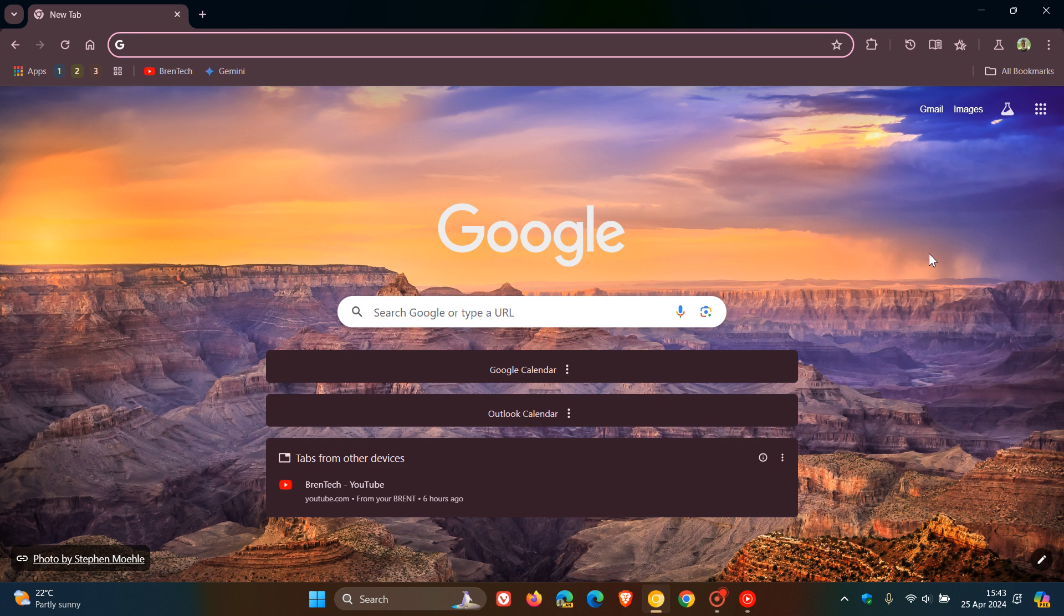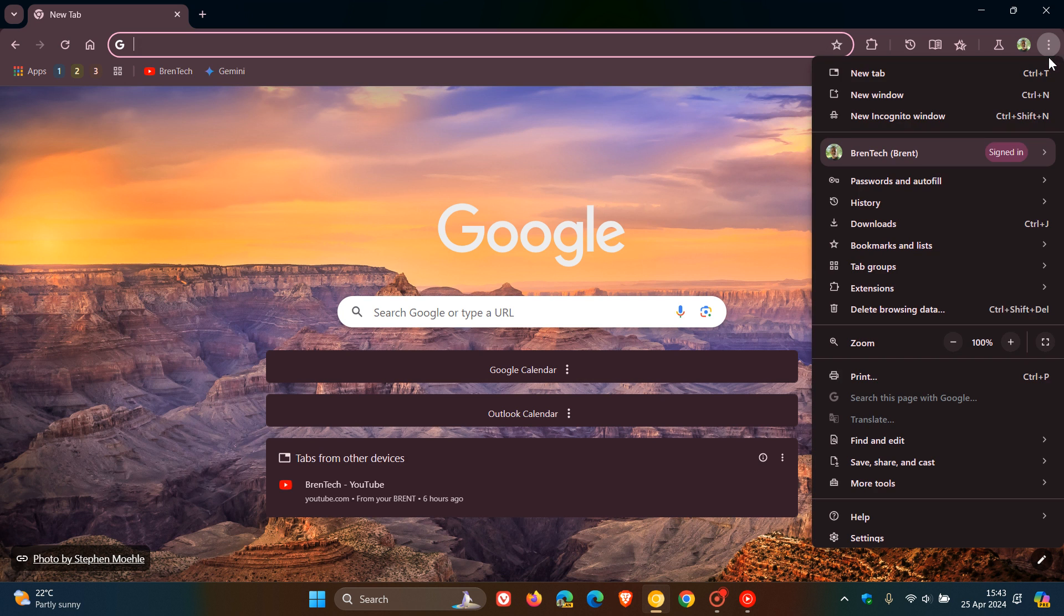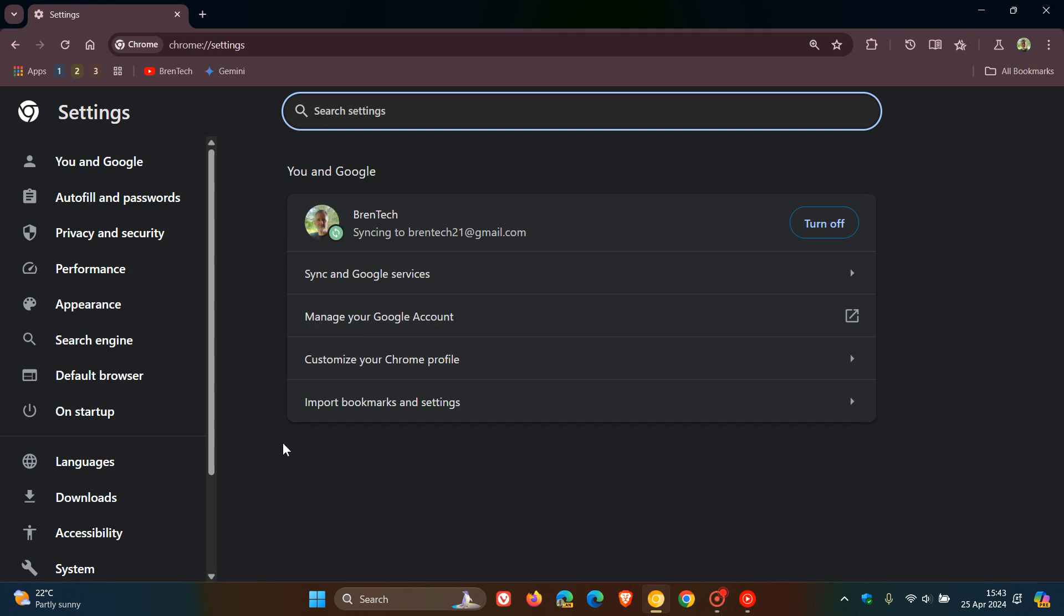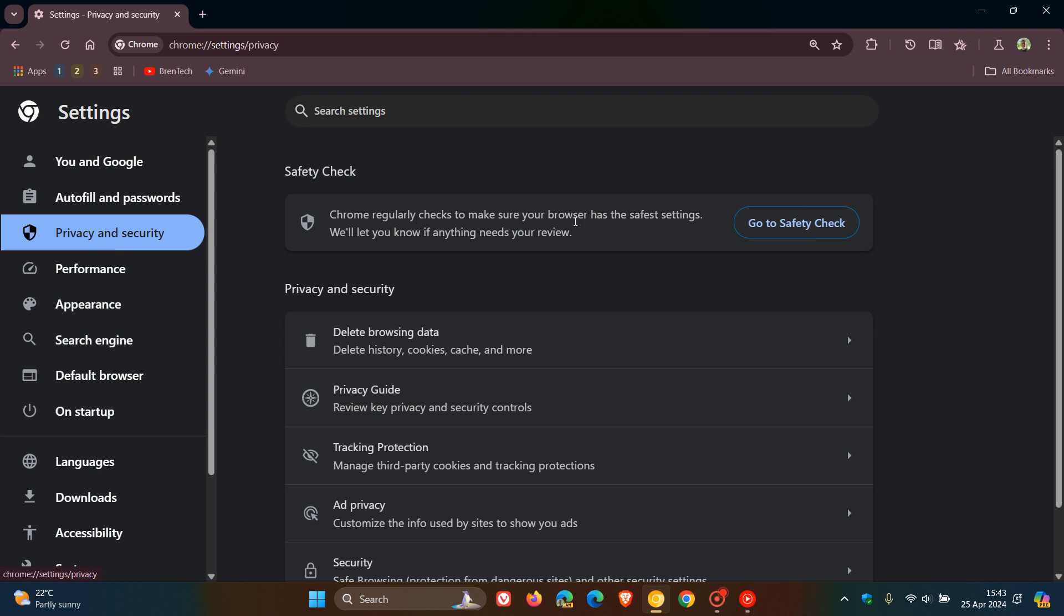Brent Tech here, where tech is made simple. So as I have been posting, as of January 4th this year, 2024, Google started enabling a feature called Tracking Protection in 1% of all Chrome web browsers.